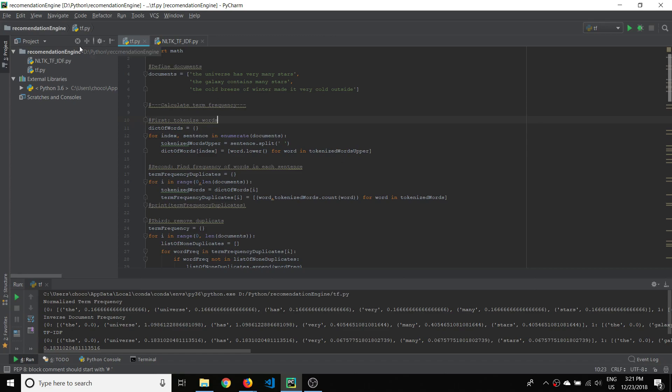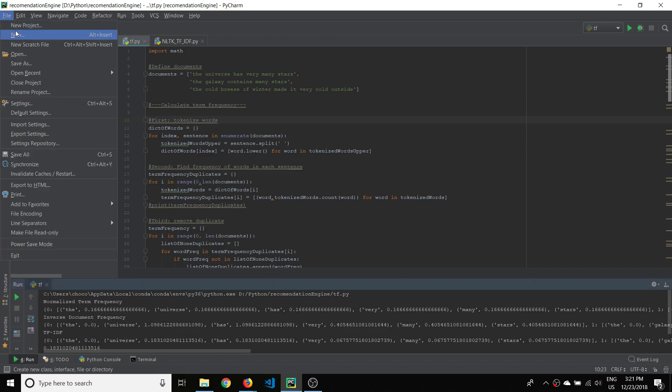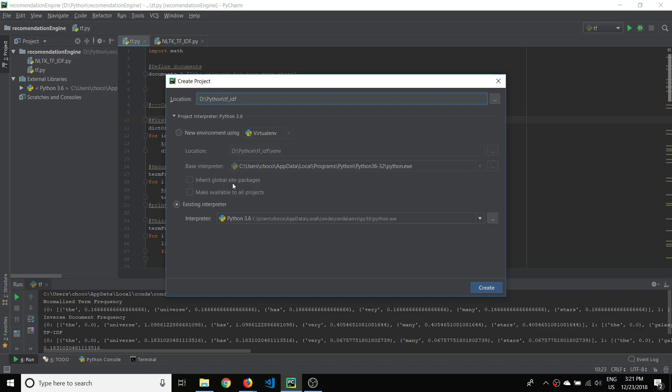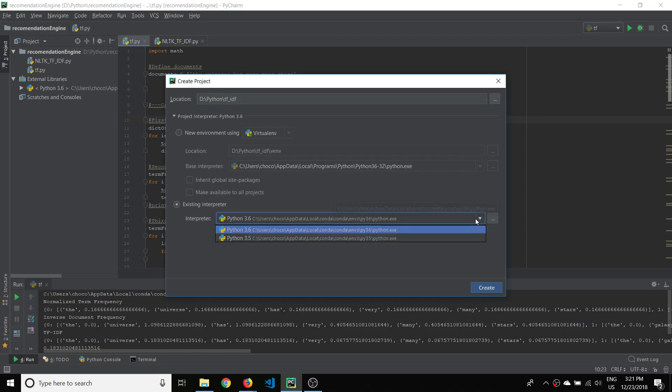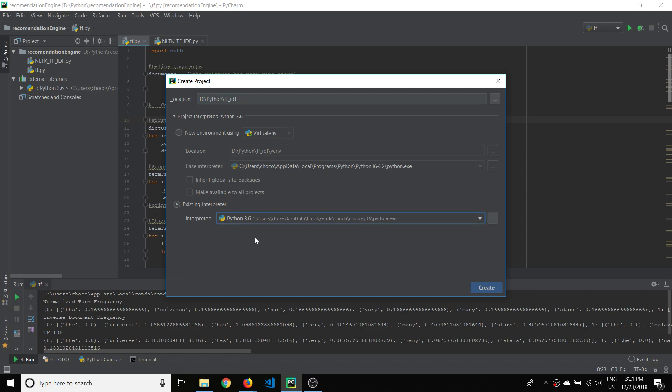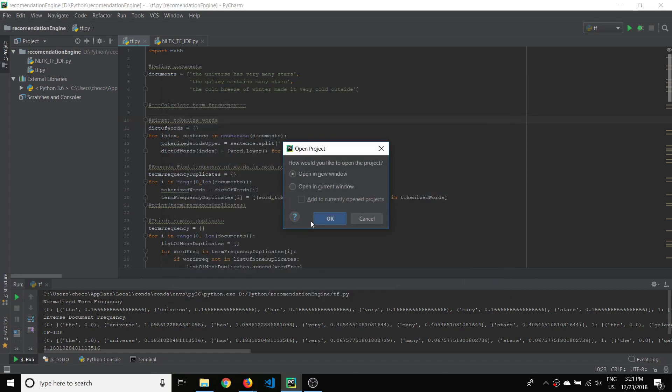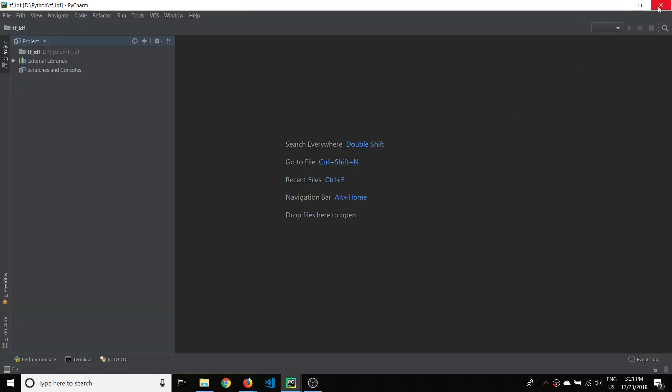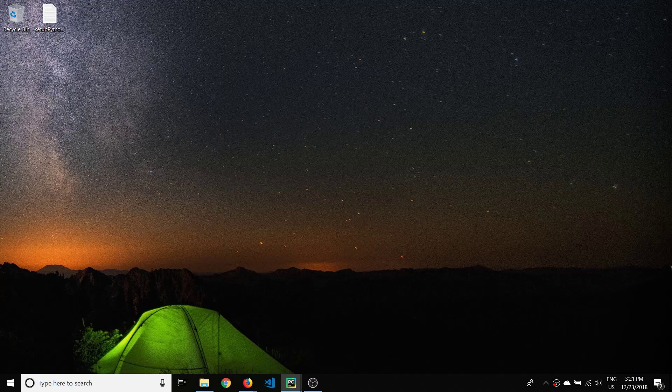To begin though I will start by just making a new project. And I will call this TF IDF. I think that would make sense. And if you don't know, in PyCharm you can actually select which interpreter you want to use from a different environment because in Anaconda you can set up multiple environments. So you can see here I have a 3.5 and a 3.6 environment. Let's go with 3.6 for this tutorial. I'll just open that up. Excellent. So there's a new project.